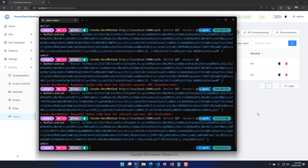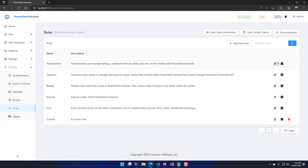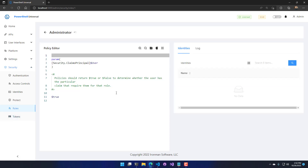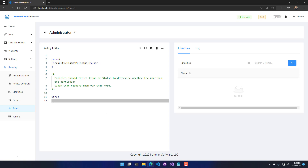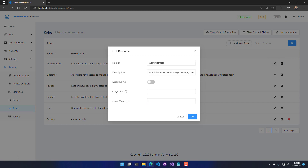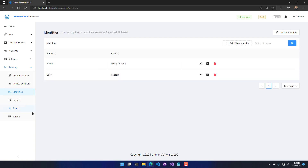User roles are configured either via claims policy scripts — right now, anyone that logs in to this PowerShell Universal server will be an administrator. You can also do claim-type to value mapping, which is useful when you have Windows authentication and want to map between the SID of a group and a PowerShell Universal role. Additionally, you can specify static roles for identities — for example, if a user logs in, they would get the custom role.